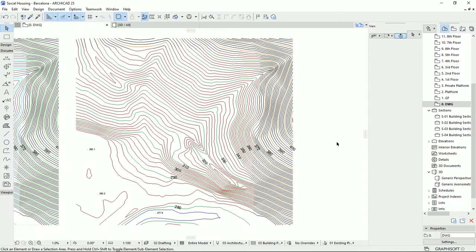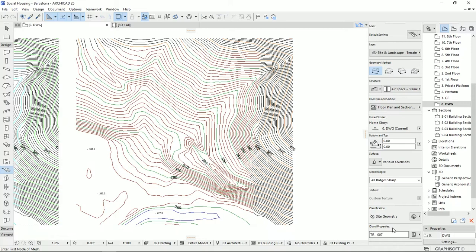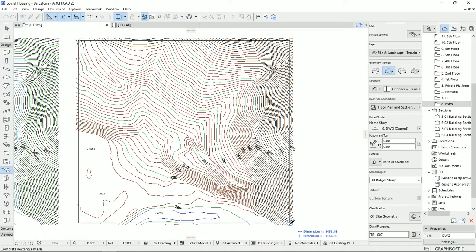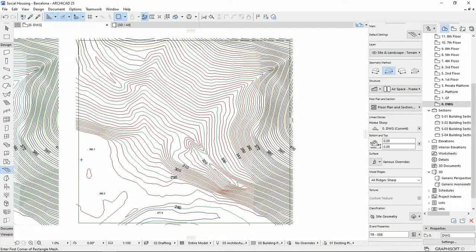I'm going to the Design tab, select the Mesh tool. I'm not going to change anything right now because I can do it after. Then I'm gonna select the rectangle method and draw a rectangle like this. For better results, it is better to not draw the mesh at the corners or at the side of the drawing because we want to be sure that the terrain lines are passing the limits of the mesh.